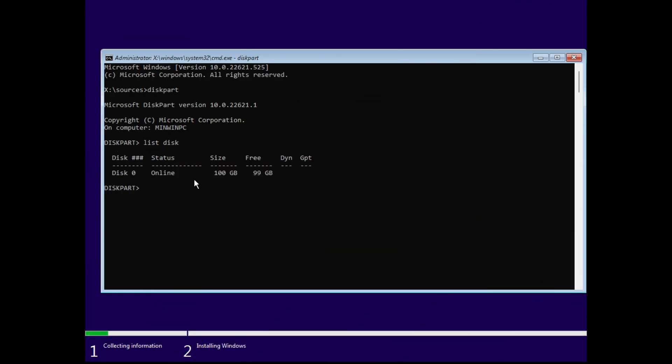And then coming back to the installation, now you have to select the disk on which you are installing Windows. Let's say you are installing Windows on disk zero, so just write select disk zero, and then you will receive this message: disk zero is now the selected disk.